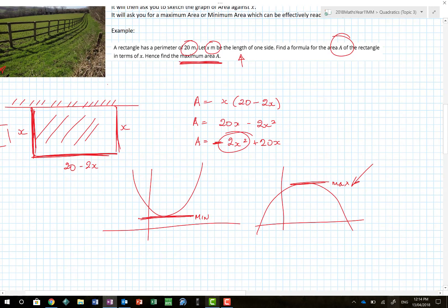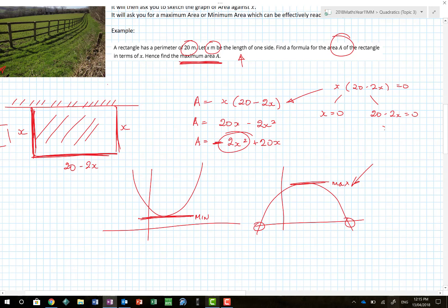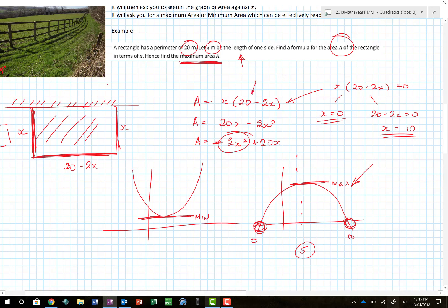To find the x-intercepts, I put the equation equal to zero: x times (20 minus 2x) equals zero. That's nicely factorized already. Using the null factor law, x equals zero or 20 minus 2x equals zero, so x equals 10. That gives me crossing points at zero and 10. Parabolas have an axis of symmetry in the centre, so if the intercepts are at zero and 10, the axis of symmetry must be at x equals 5. Substituting x equals 5 gives me the maximum area.